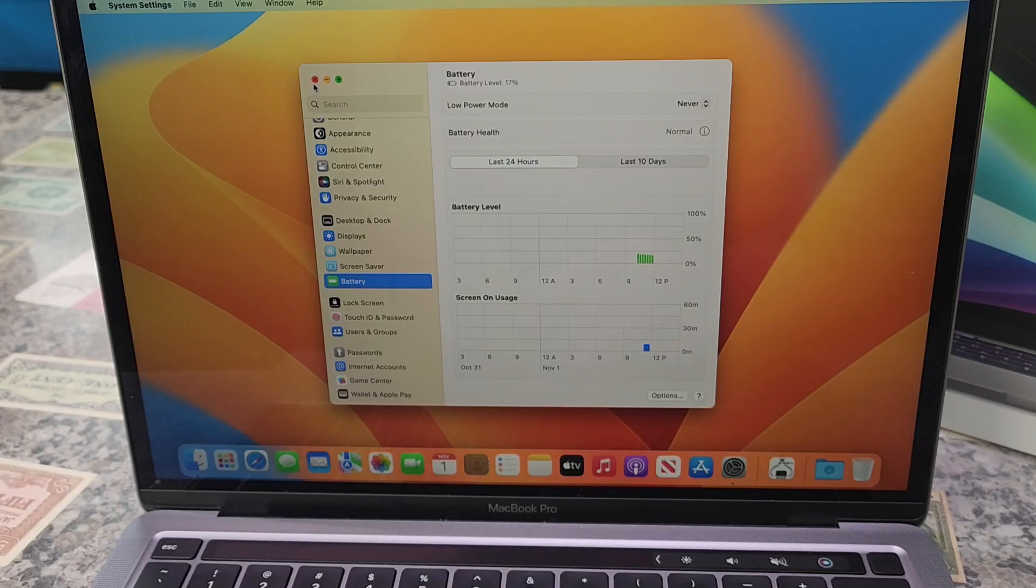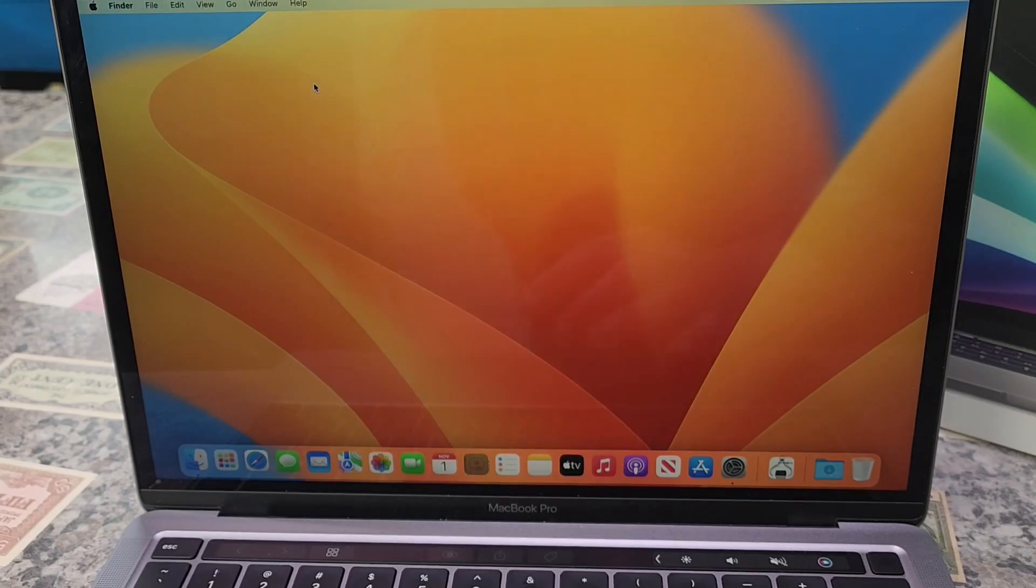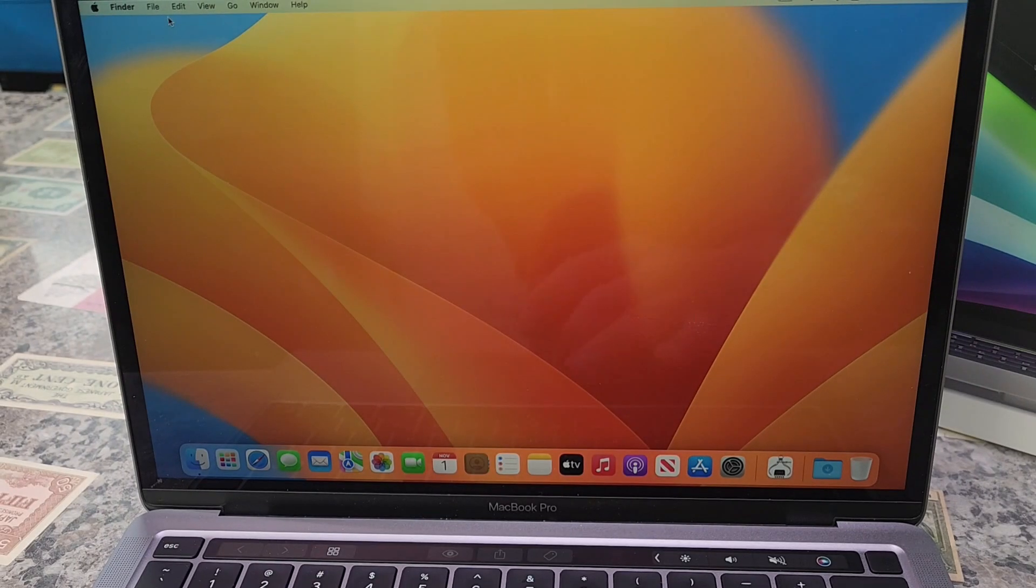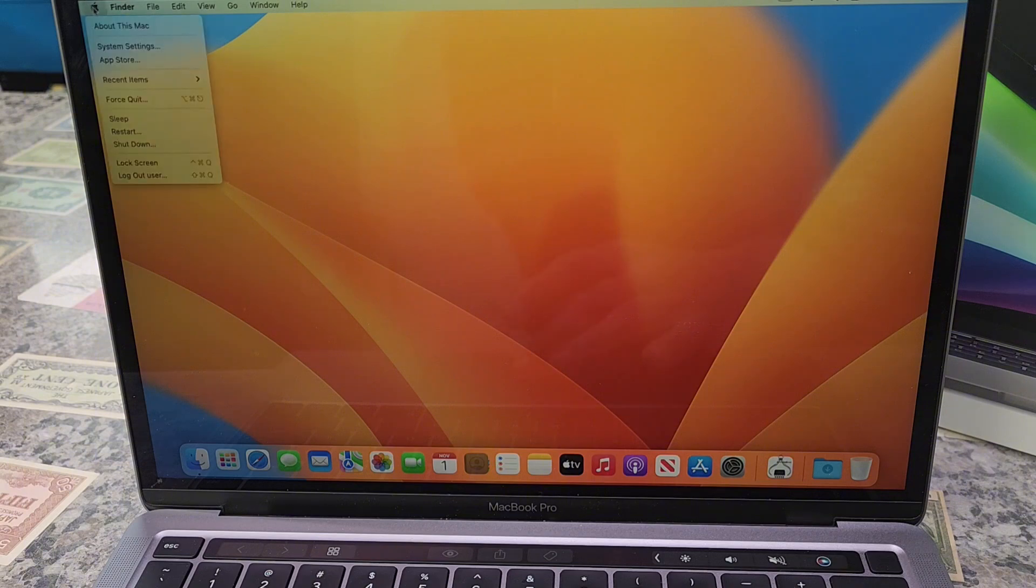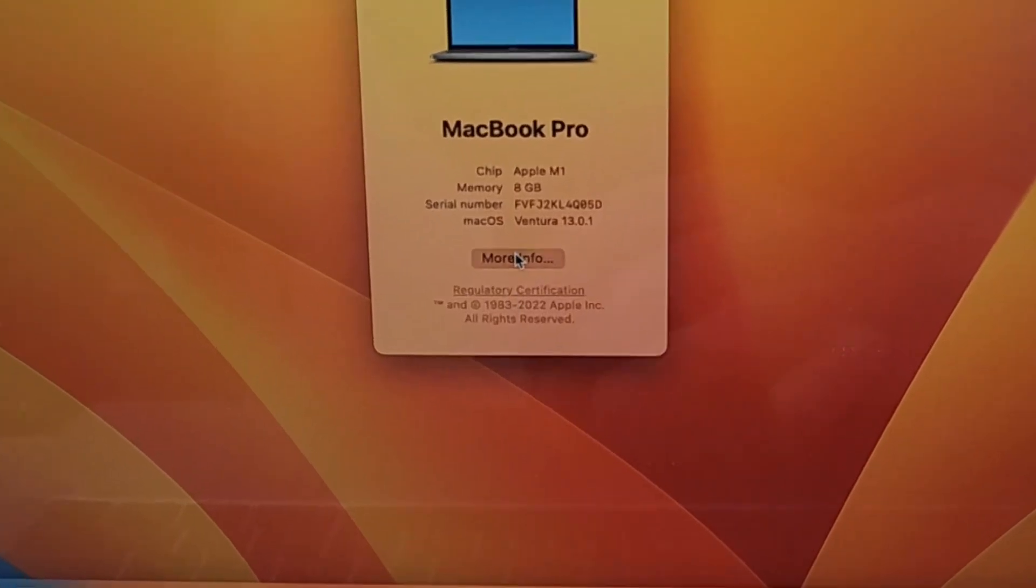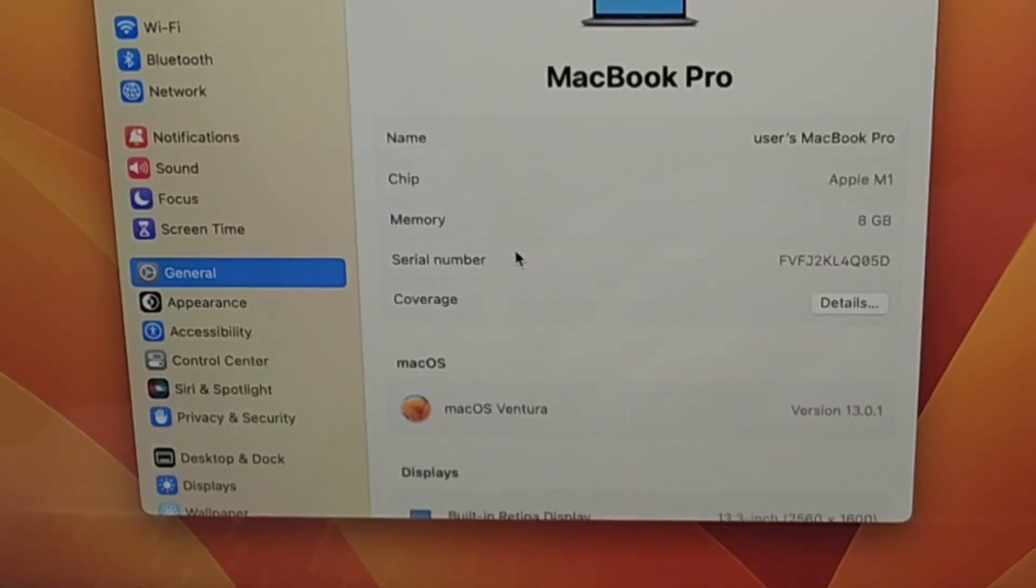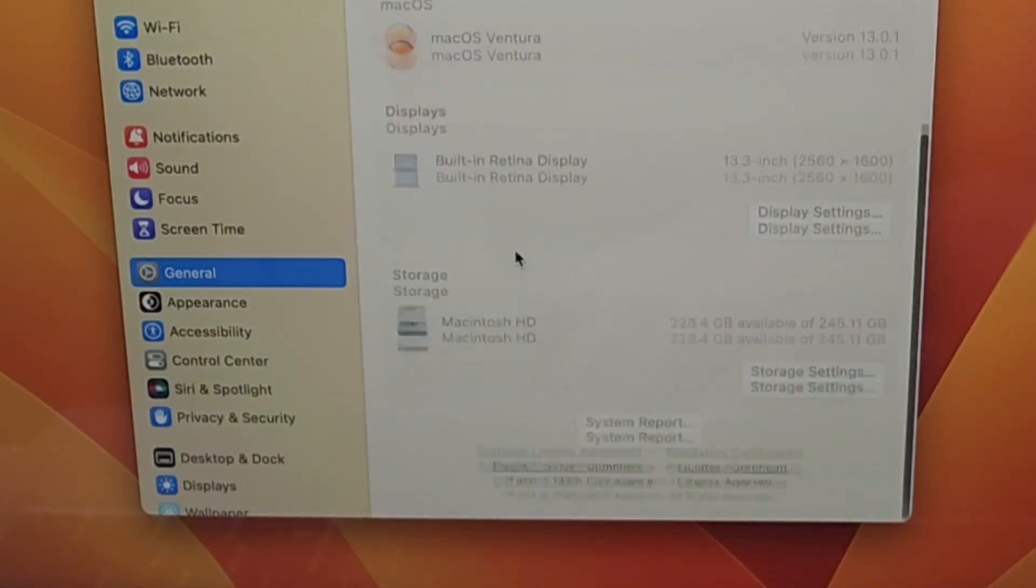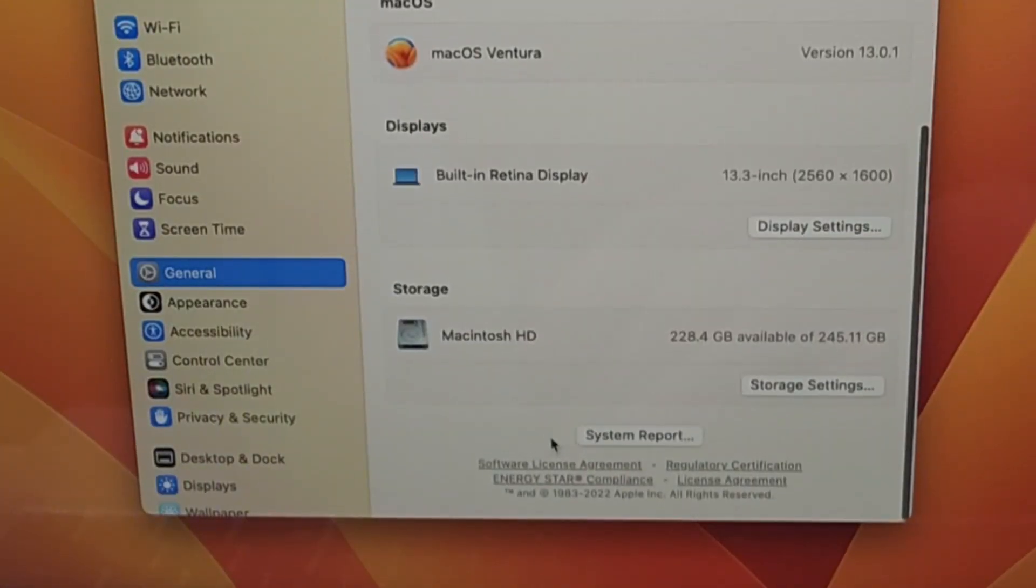If we want to go into a little more depth on how to check the battery cycles, we're going to go to About This Mac, More Info, and scroll down to the very bottom.